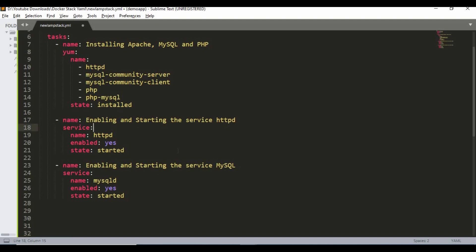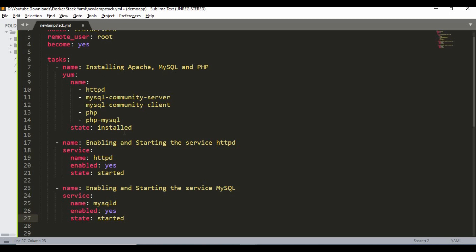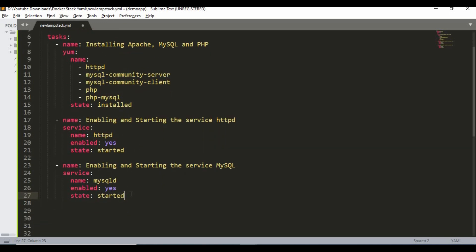So I'm done with the enabling part. This will install the whole LAMP stack and both services will be started. Just to add one more task: once we create the LAMP stack, the Apache folder contains the index.php or HTML file. I want to copy a file to that location as part of this process, so we can see how the copy module works. If you have any web page, you can use the same method.